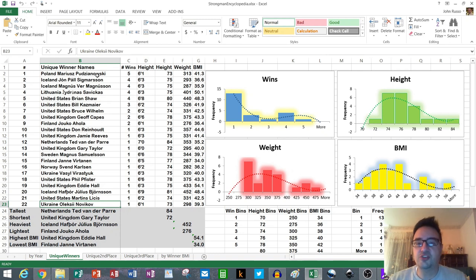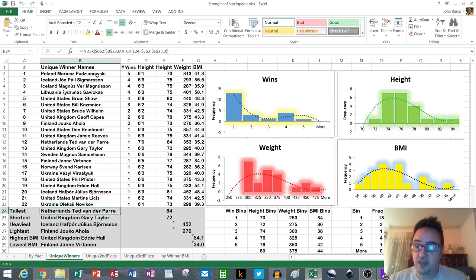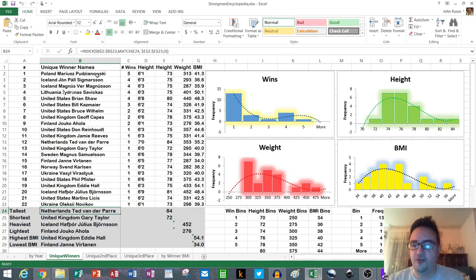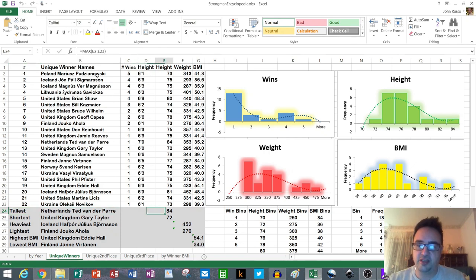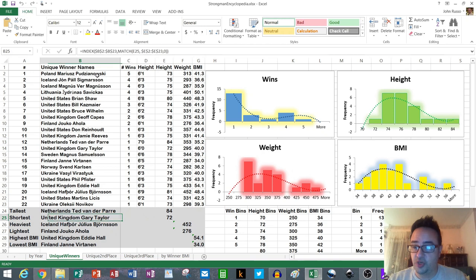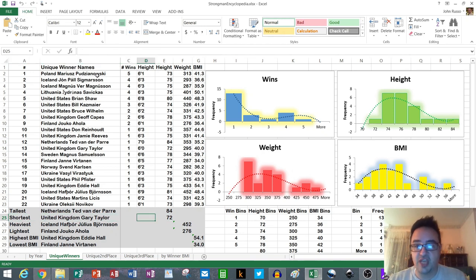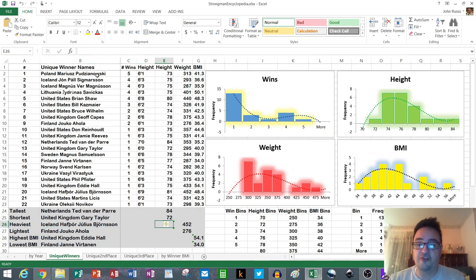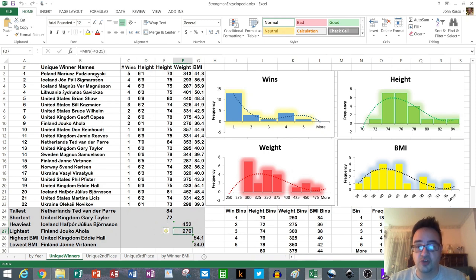Then I took some maxes and mins to get an idea of body size. I have Excel formulas that figured this all out for me. The tallest is Ted van der Parre at 84 inches or seven feet tall. The shortest winner was Gary Taylor at 72 inches or six feet tall, so exactly a foot apart, 12 inches apart. The heaviest was Hafthor Bjornsson at 452 pounds and the lightest was Jouko Ahola at 276 pounds.